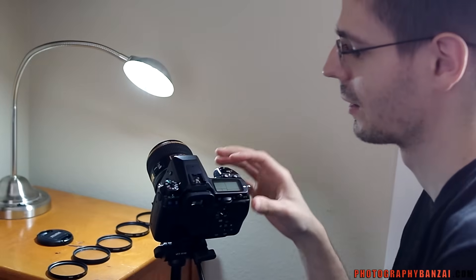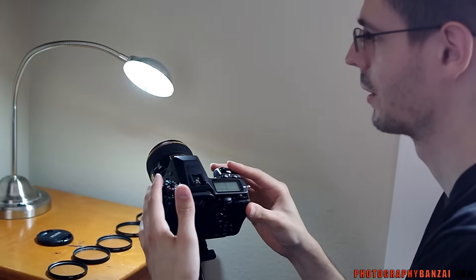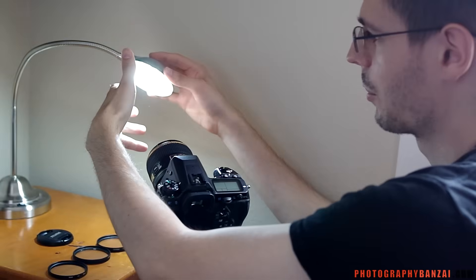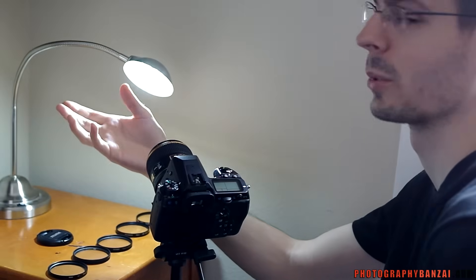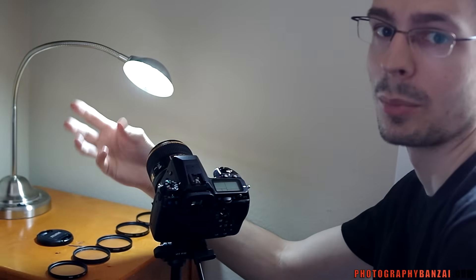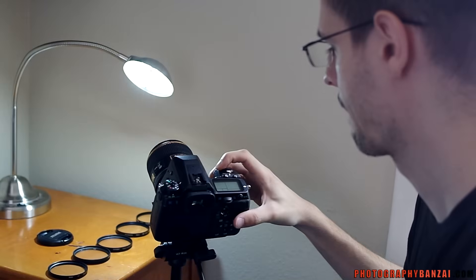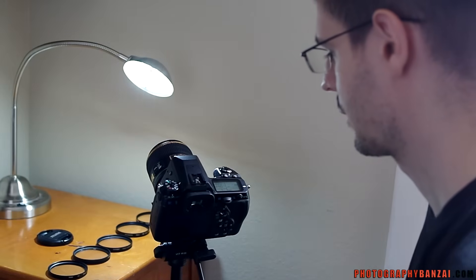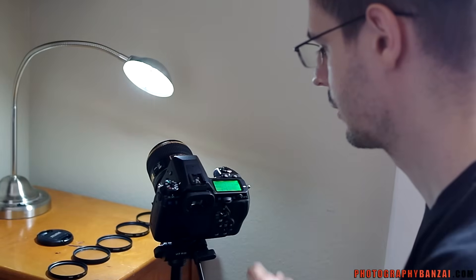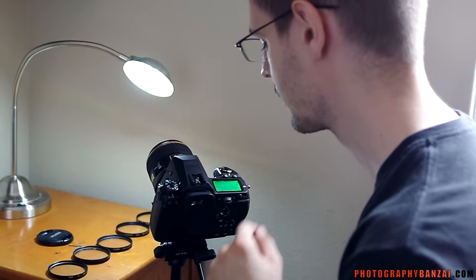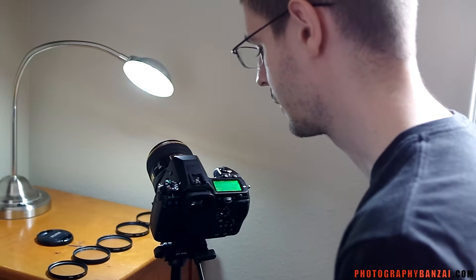Got a camera here focused on this lamp, and we'll see what type of reflections and things happen with each filter. So we've got the camera on, put it on F4 aperture, ISO 200.